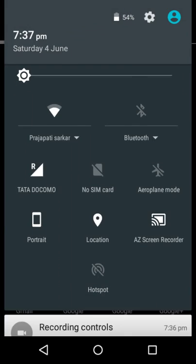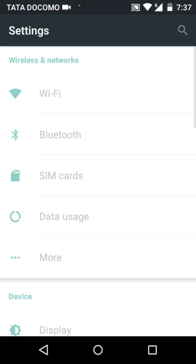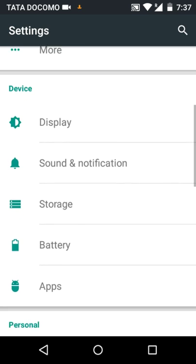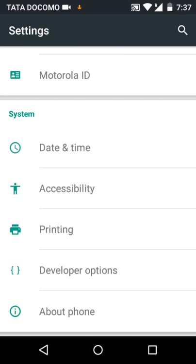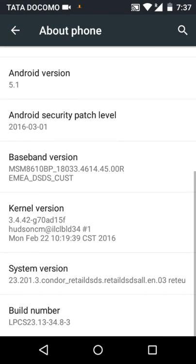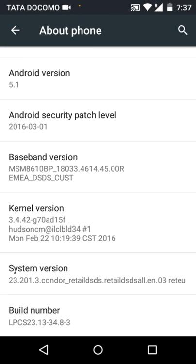Go to settings and search for About Phone. Go to About Phone and click on the build number five times. It will show you are a developer.